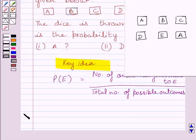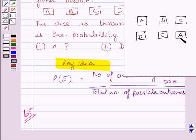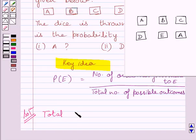Let us now start with the solution. We know the dice has six faces and in a single throw of the dice, we can get any one of these six letters marked on the six faces. So the total number of possible outcomes in a single throw of the dice is equal to six.